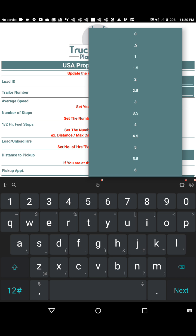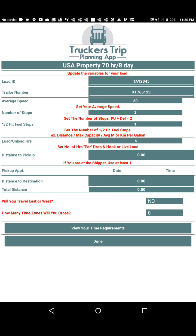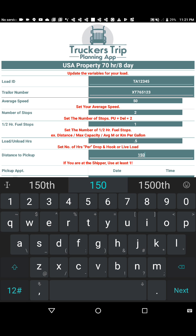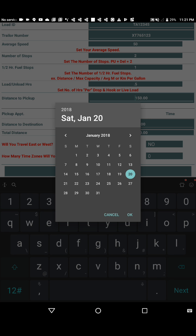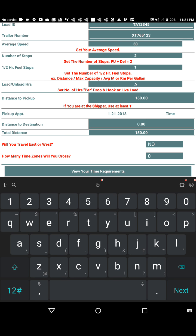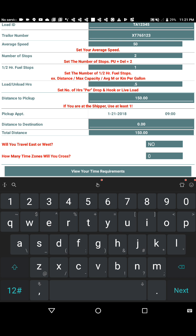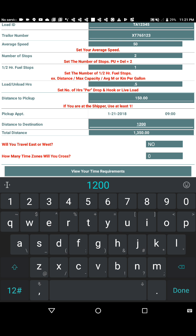For load and unload time, we'll put in 0.5 hours for a drop-and-hook. Then we enter the distance to our pickup — 150 miles — and the date of our pickup appointment, the 21st, with a pickup time of 9:00 AM. We then enter the distance to our destination — 1,200 total miles.